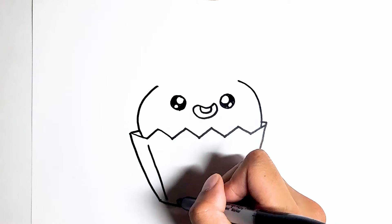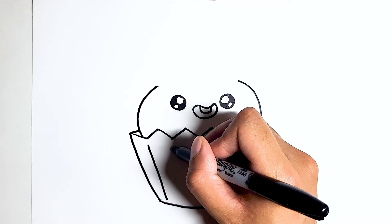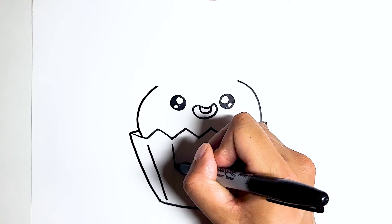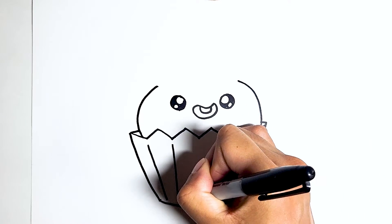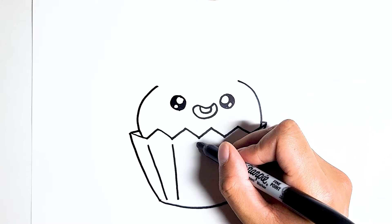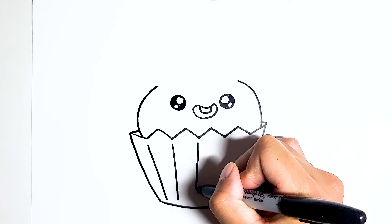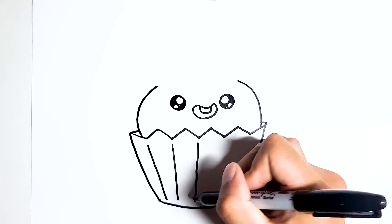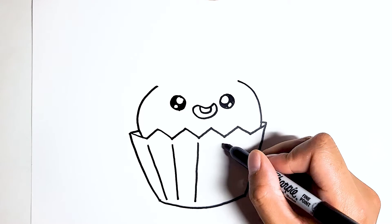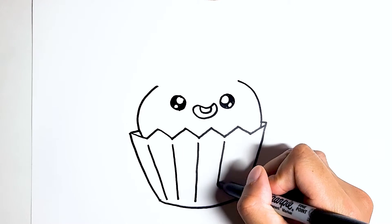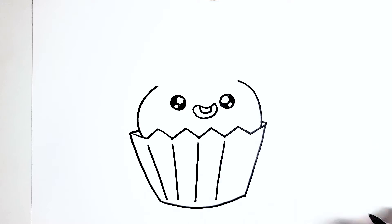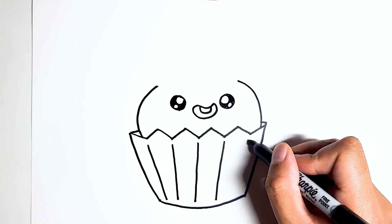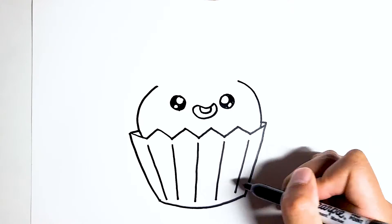And we're just going to connect all of these points. And this should give us some folding patterns on the cupcake itself. And last one right there.